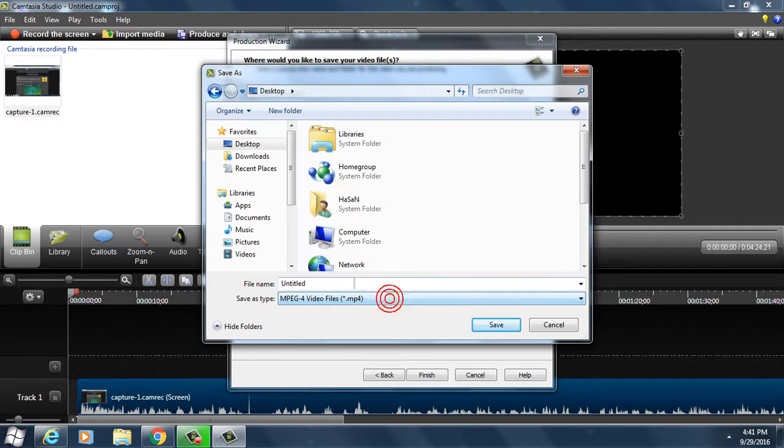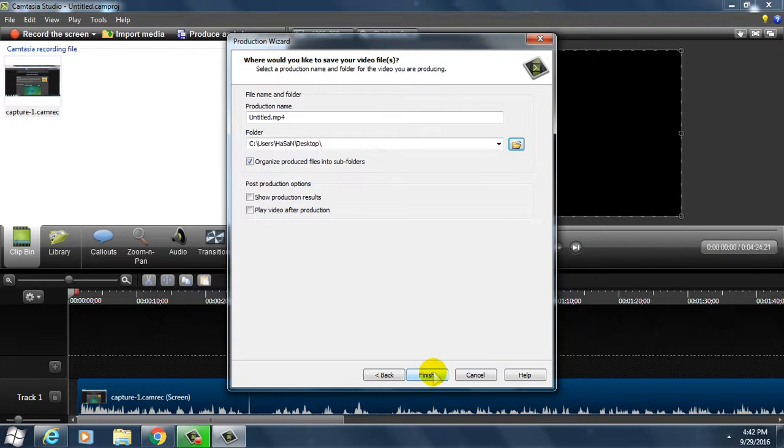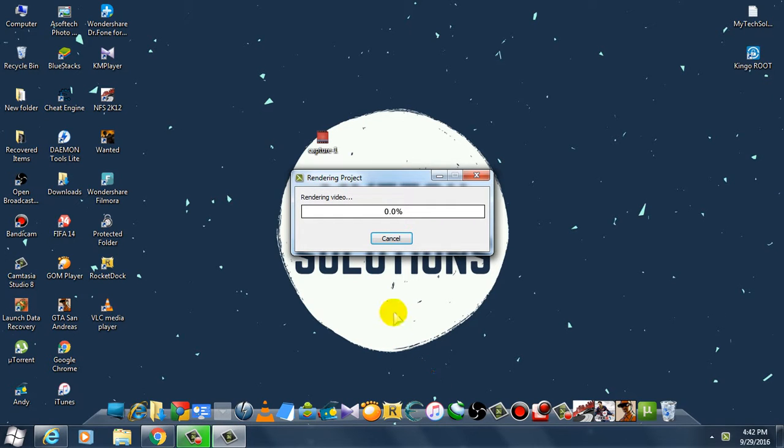Click on save, OK, then click on finish. It's rendering the video.